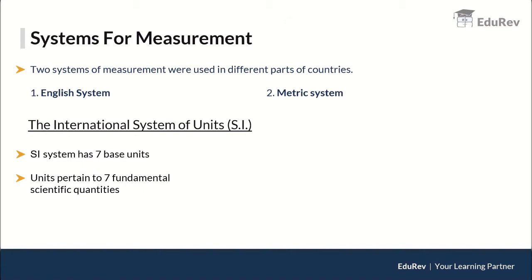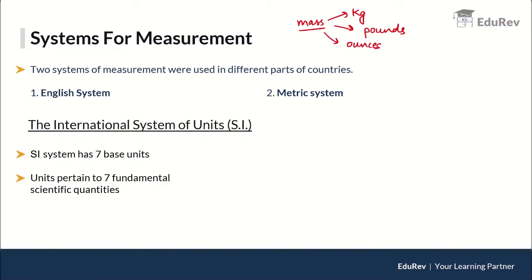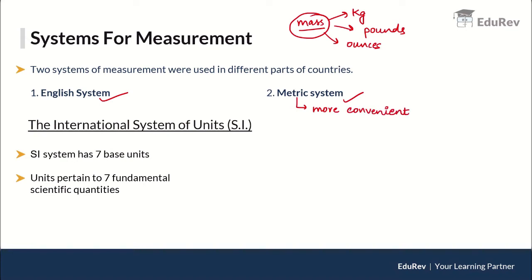Different countries use different units to express the same physical quantity — for example, mass can be expressed in kilograms, pounds, or ounces. Majorly, two systems of measurement were used: the English system and the metric system. The metric system was found to be more convenient because it is based on a decimal-based system, and so scientists felt the need for a common system applicable worldwide — the SI system, based on the metric system.